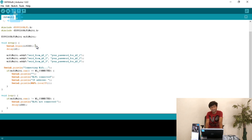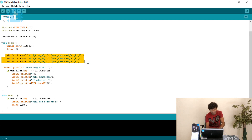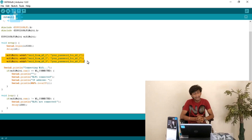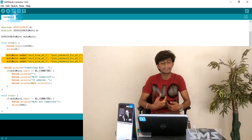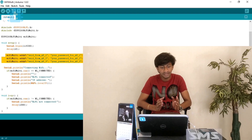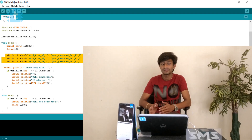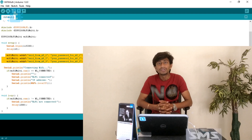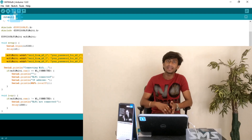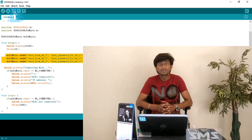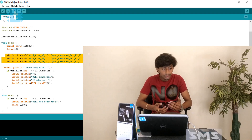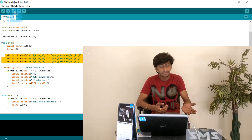In the setup, after the default Serial.begin at 115200 and a small delay, there are three similar lines using the function WiFiMulti.addAP(). This adds an access point — so SSID and password for the first AP, then the second, then the third. Here you need to add multiple access point names and their corresponding passwords, giving the ESP8266 permission to connect to any of them.